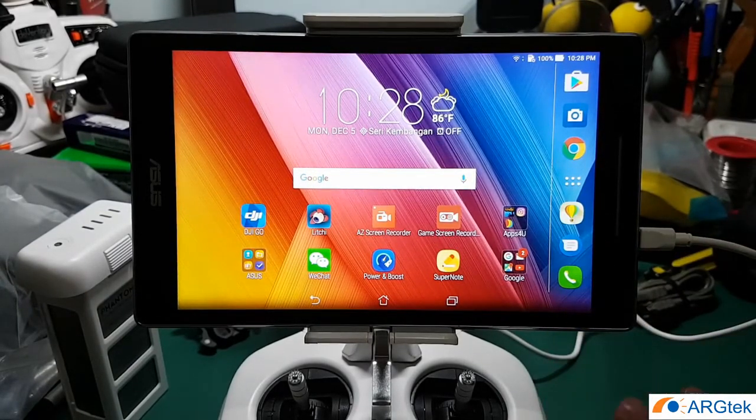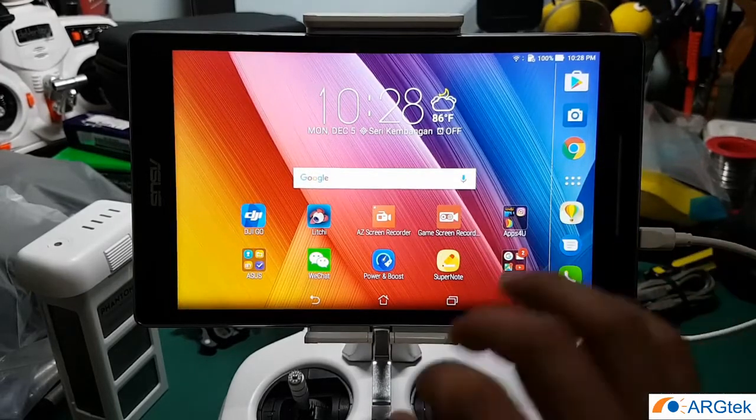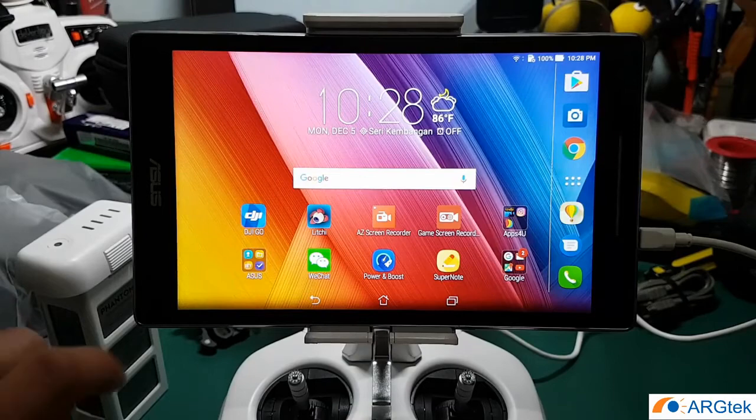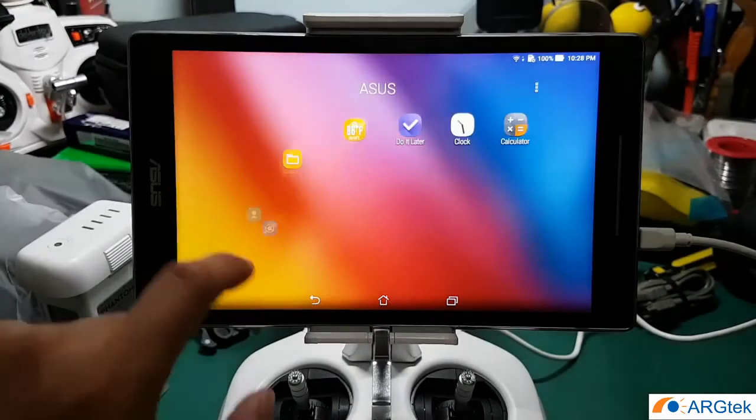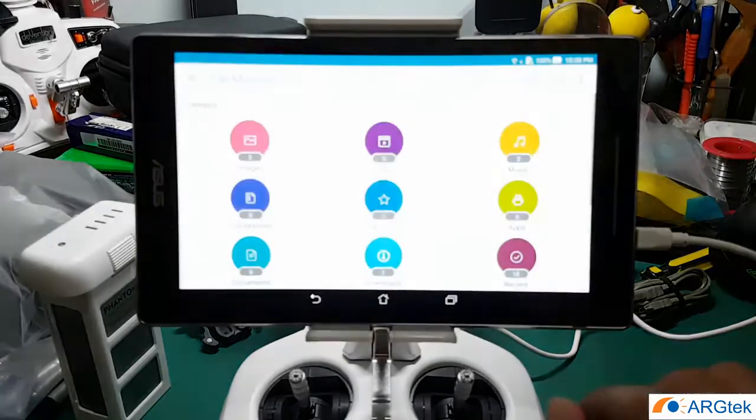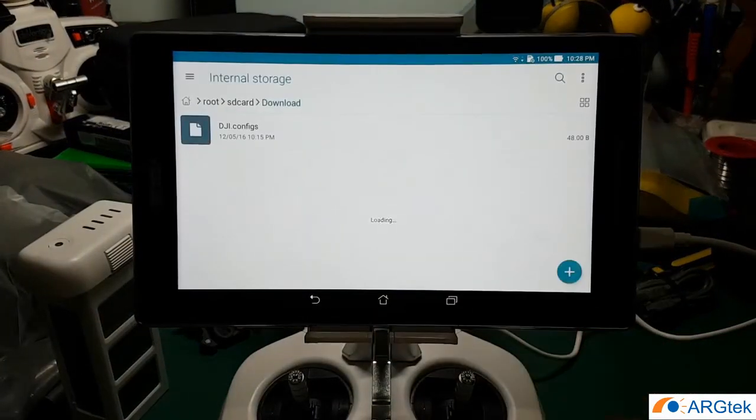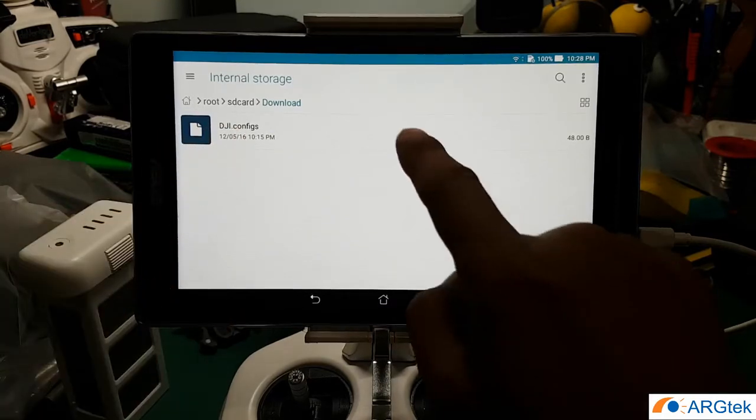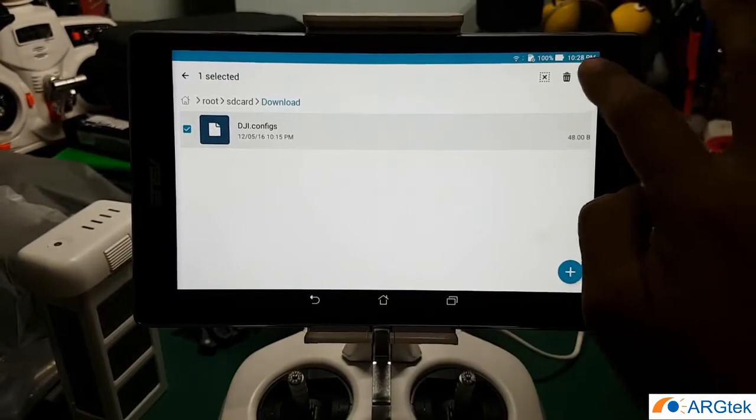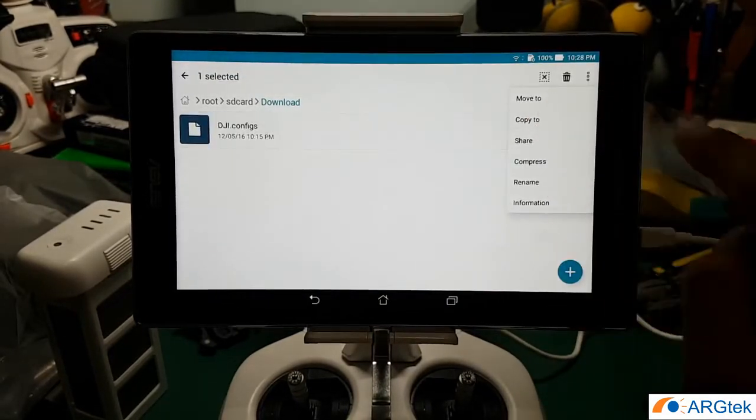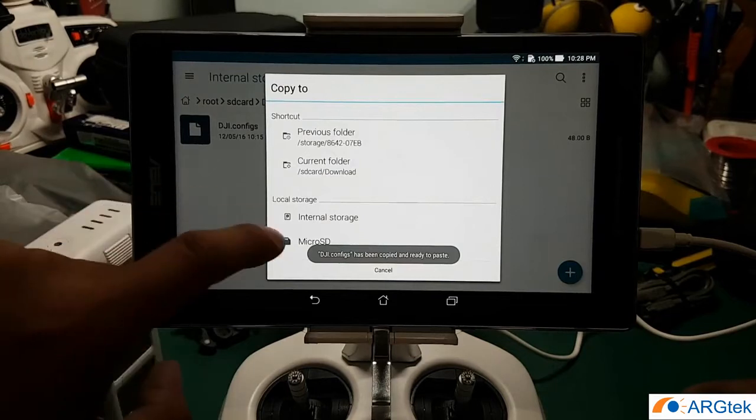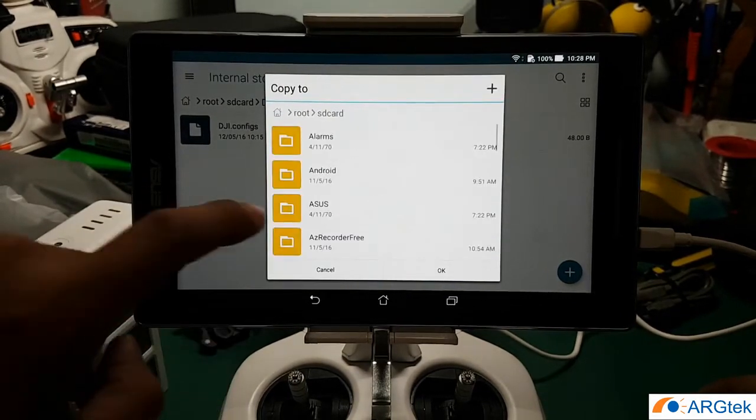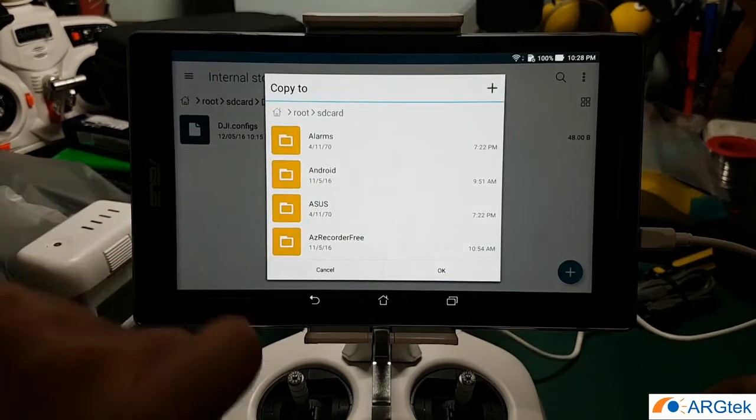What you do is after you download that dji.com file, you go to your file manager and go to the download folder. And you will see the dji.com file, so you hold until it marks, then you click on copy. Browse to your internal memory and then under Android folder, under data.